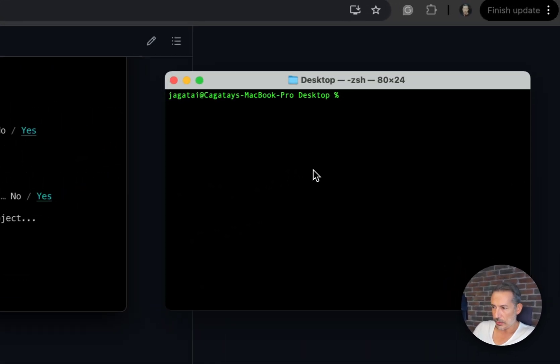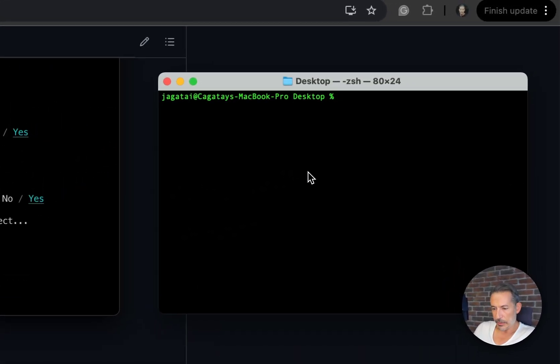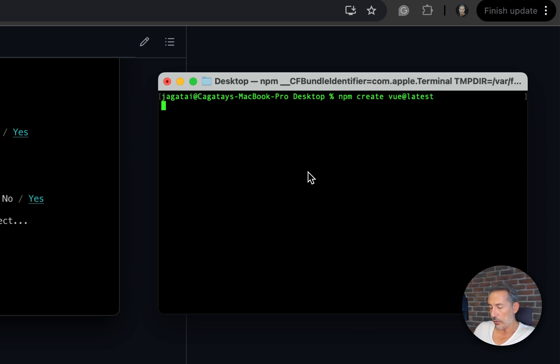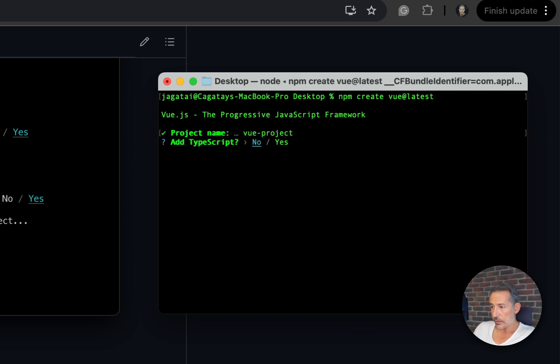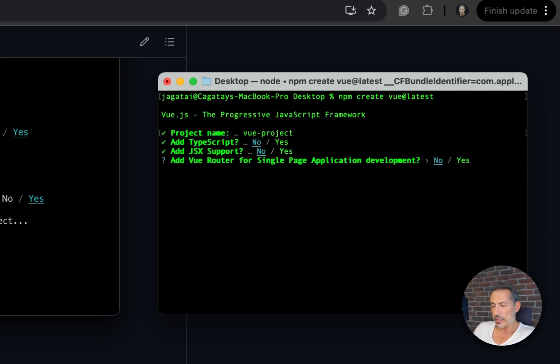npm create vue@latest. Let's fire up our Vite project - vue-project. I'll just say no to everything.